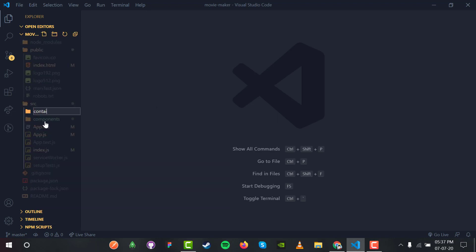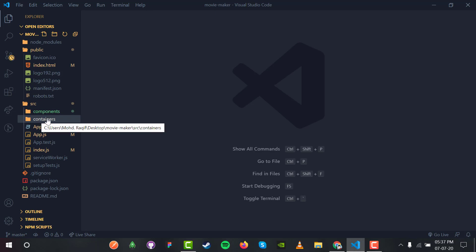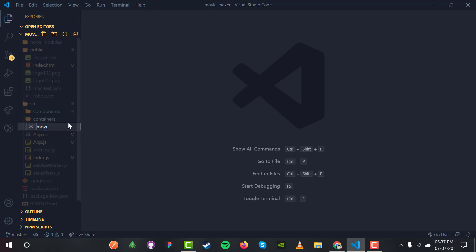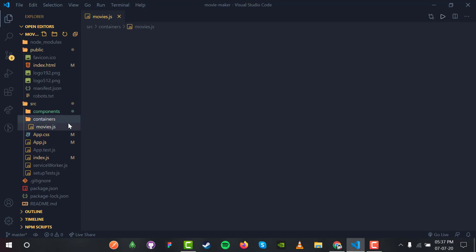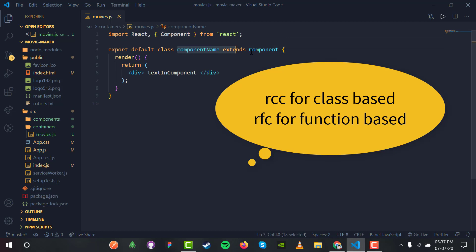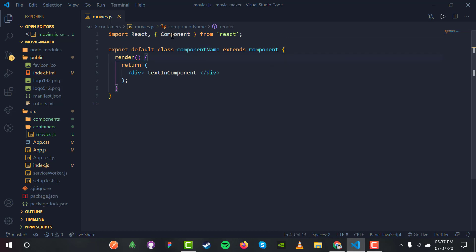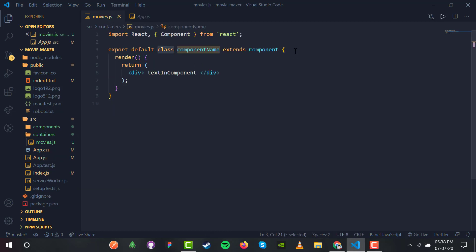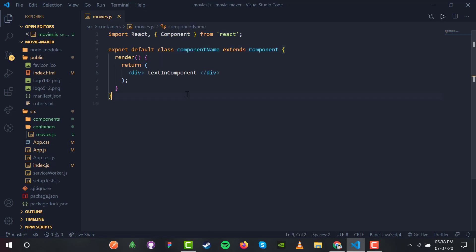Inside the source folder I'm going to make a new folder called containers to store our containers. Inside containers I'll add a new file named movies.js. RCC is the shortcut for class-based components and RFC is for functional-based components which do not require a class. Inside app.js this is an RFC and movies.js will be an RCC which extends a class from the Component.